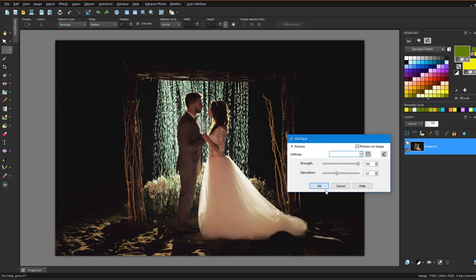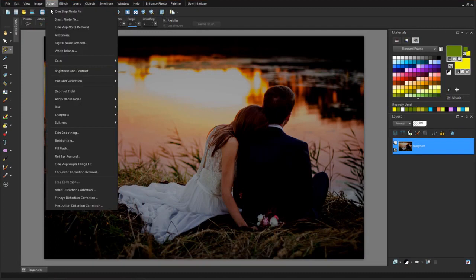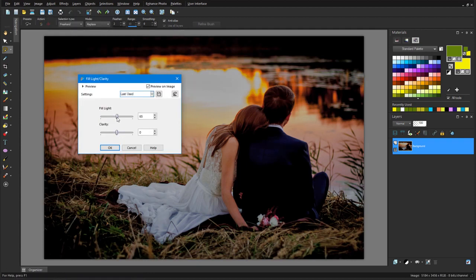For another brightening tool, I'll choose Adjust Brightness and Contrast Fill Light and Clarity. Adding light makes the image dramatically brighter, and I can sharpen lines by adding clarity.